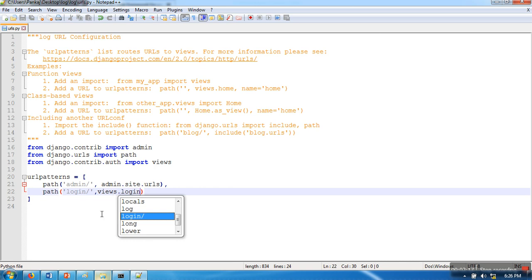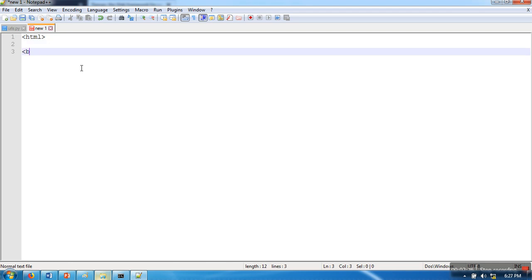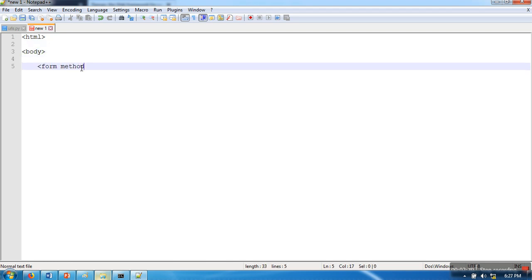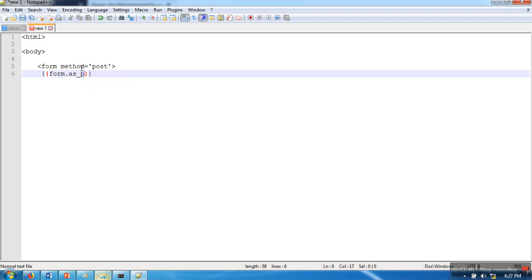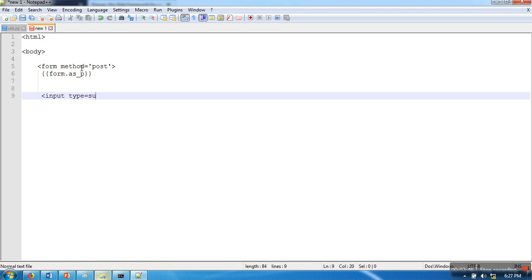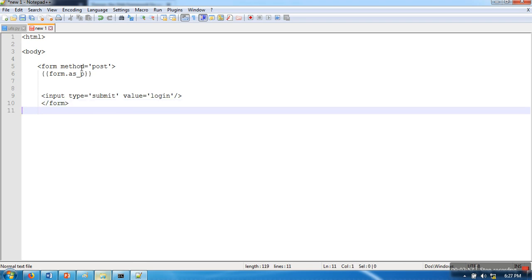In order to create that template, we will create an HTML file. Here I'll add form method POST. I'm not going into much detail because we have already seen these steps. Here we'll create an input type submit with value login, and here we close the form.